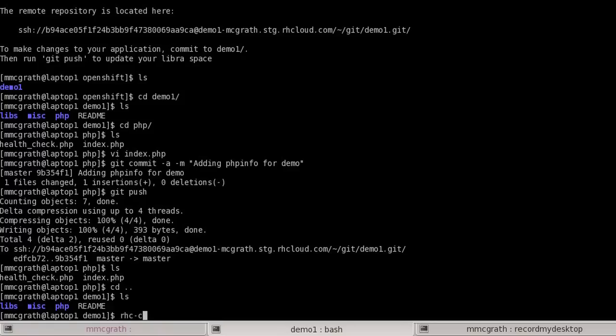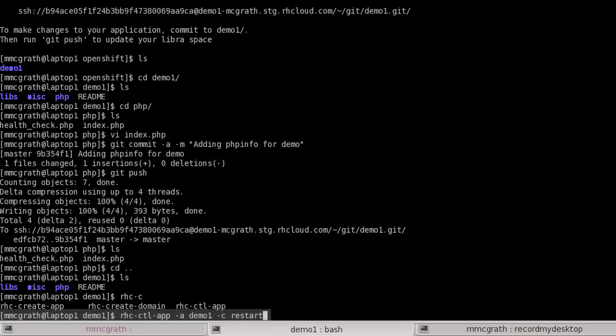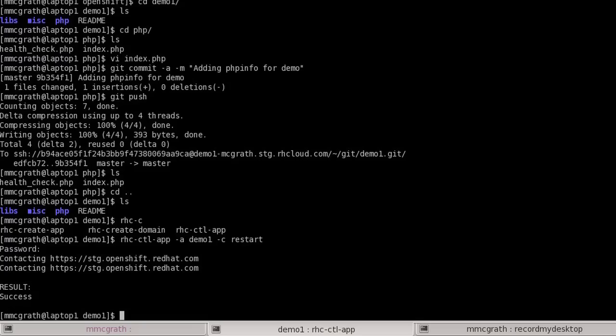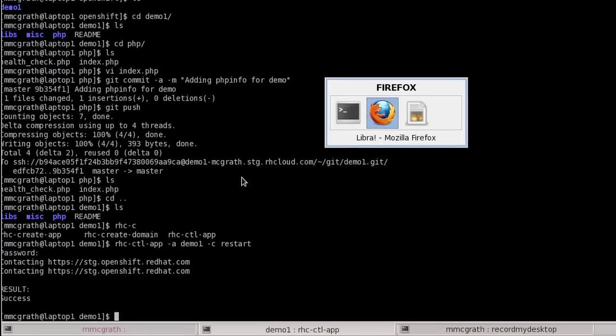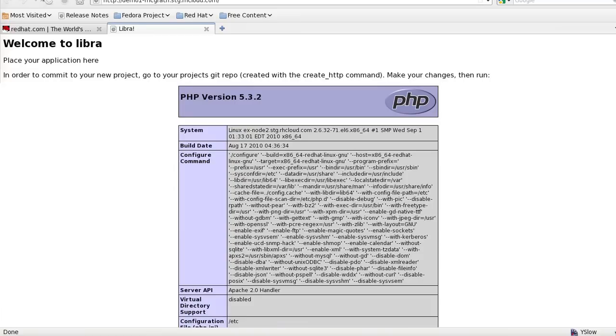If I need to do something else like restart it, I can use the rhcctl app command with "-a demo1-c restart" to restart the application. It goes out, contacts our service, and restarts it, and you can see that it's still accessible.